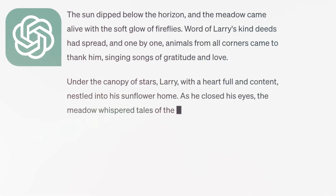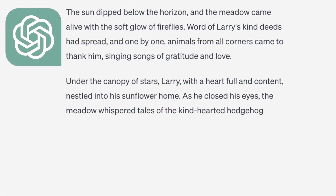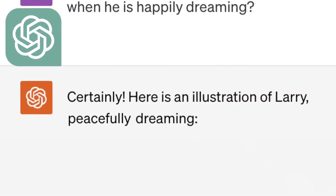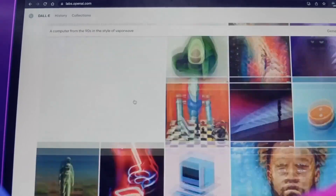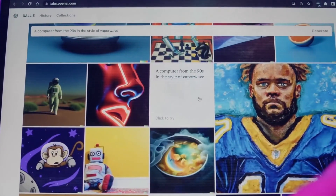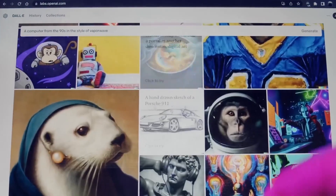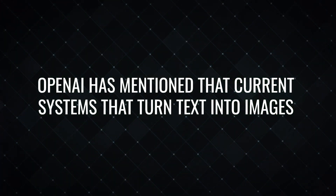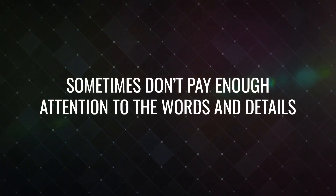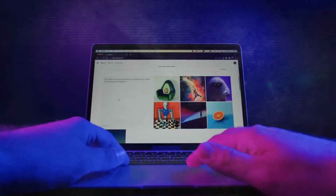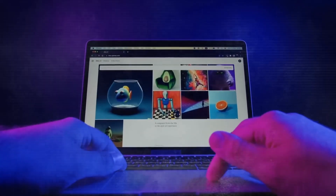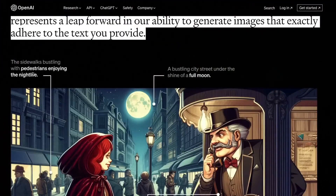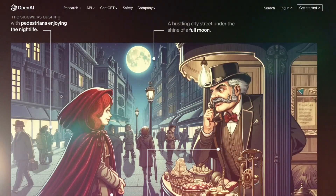You can ask ChatGPT for anything you want to visualize, from a simple sentence to a detailed paragraph. This is where DALL-E 3 is poised to make a significant impact. I've come across some samples where DALL-E 3 excels in following prompts, thanks to OpenAI's deliberate efforts. OpenAI has mentioned that current systems that turn text into images sometimes don't pay enough attention to the words and details, making it necessary for users to carefully choose their prompts. DALL-E 3 marks a significant improvement in our ability to create images that match the provided text accurately.